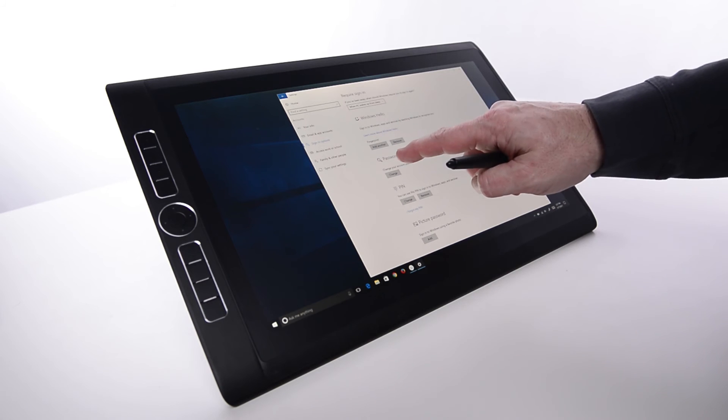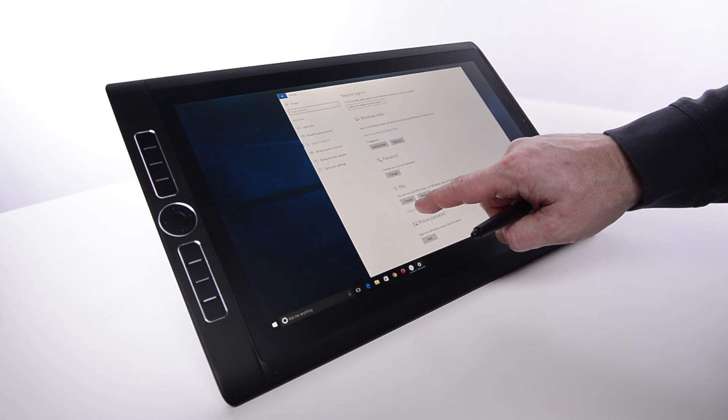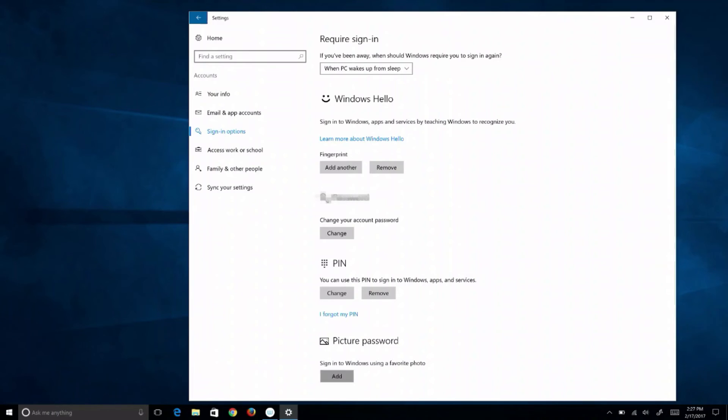This is also the window to change a password, login pin, or choose a picture password.